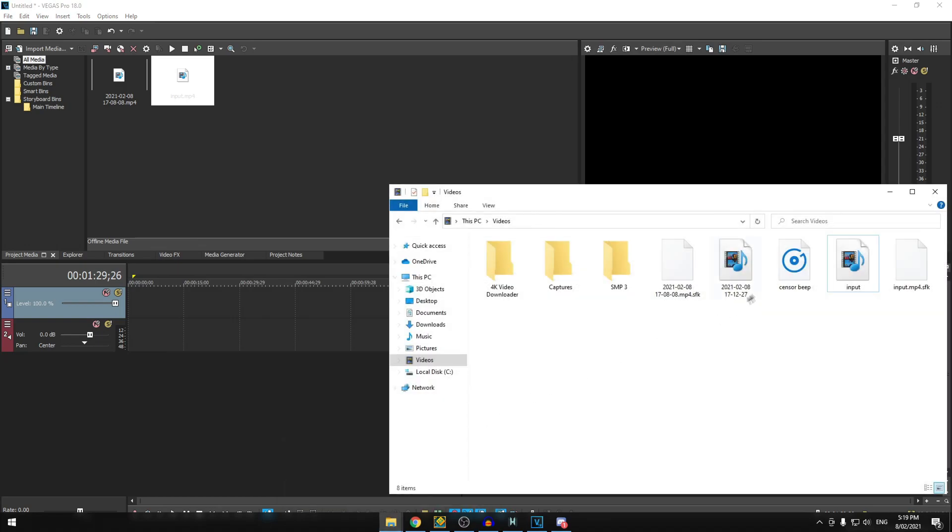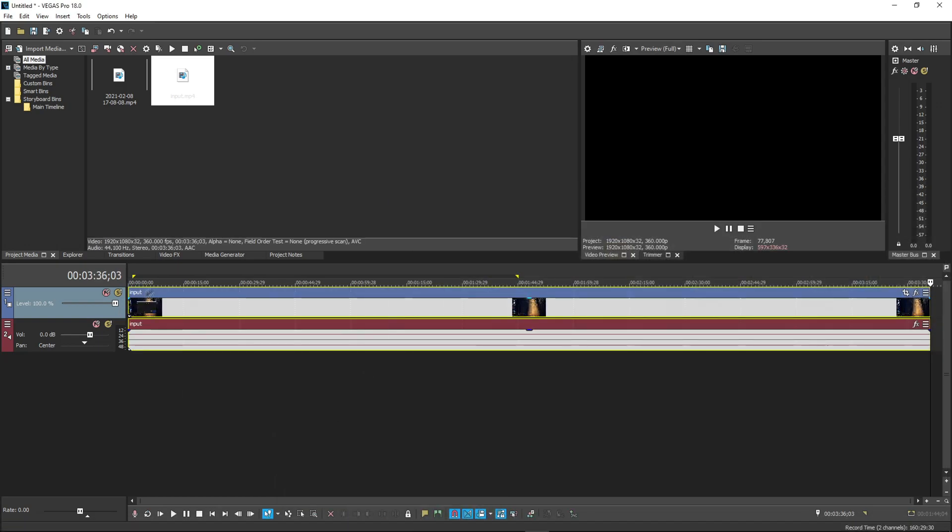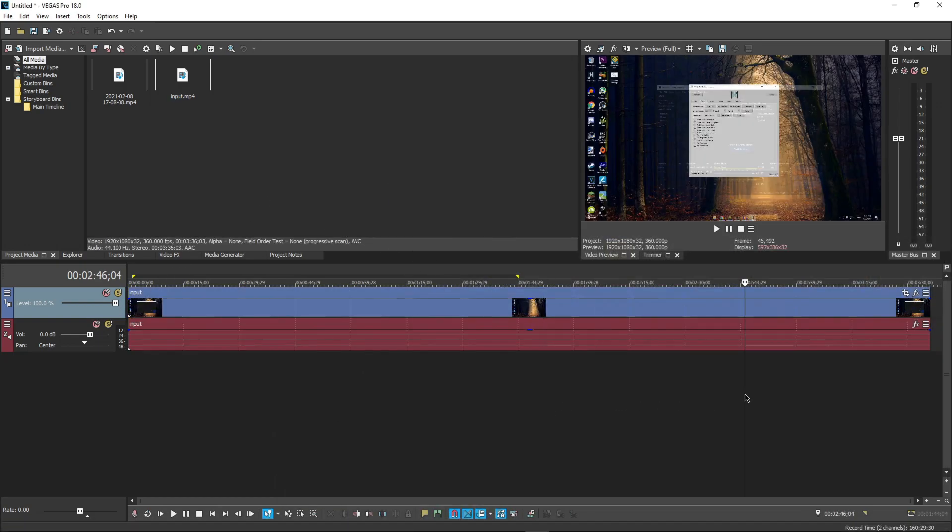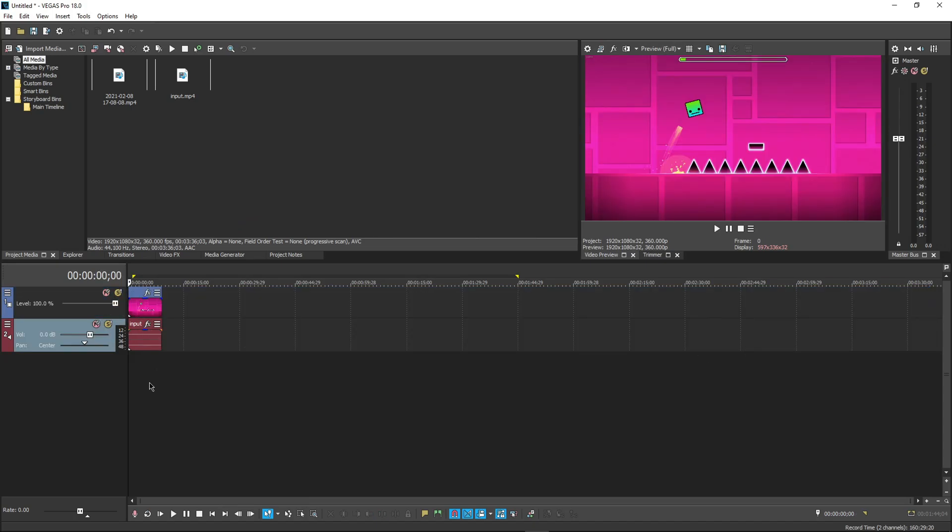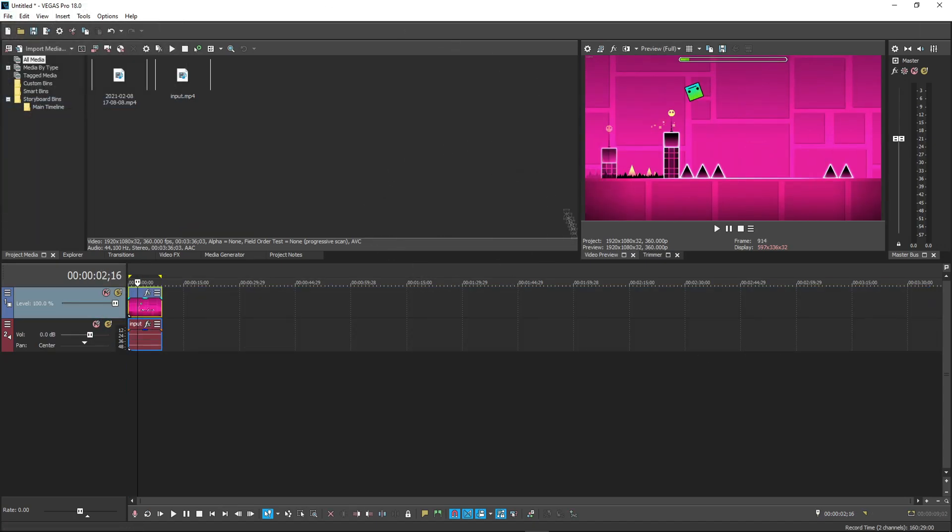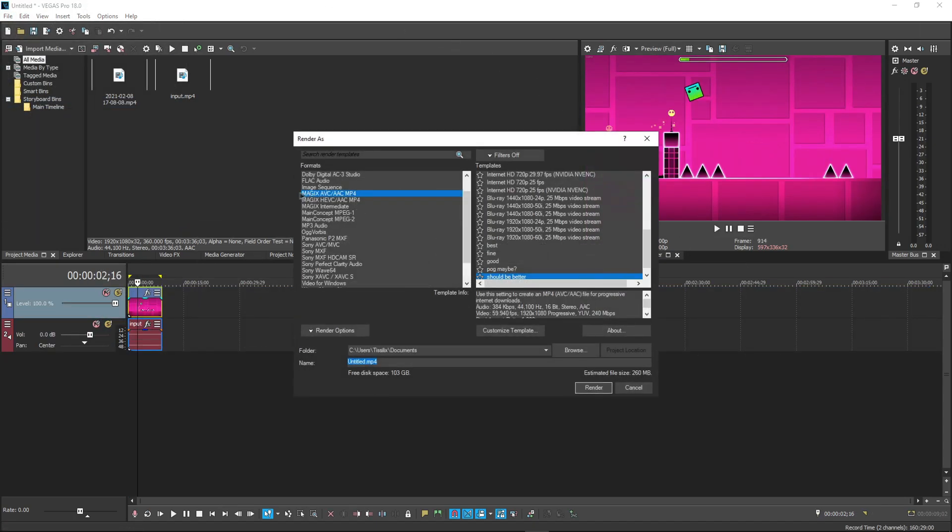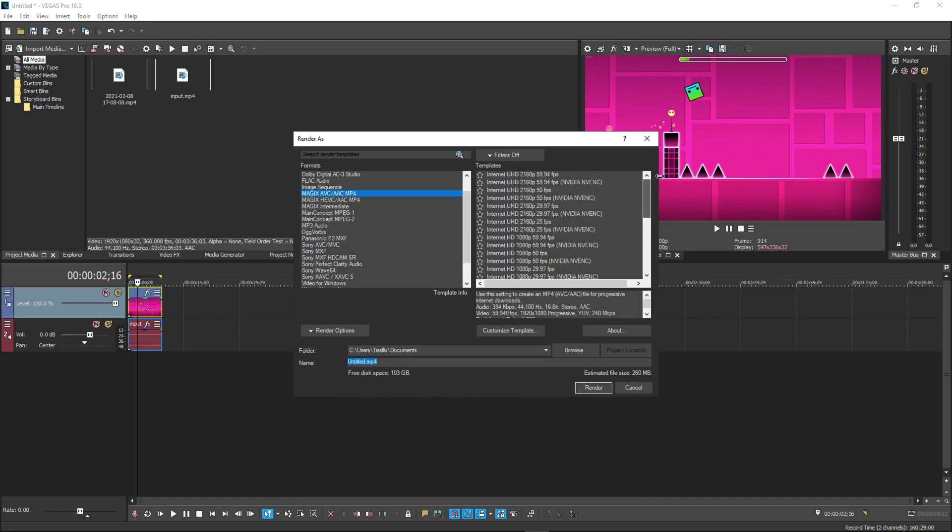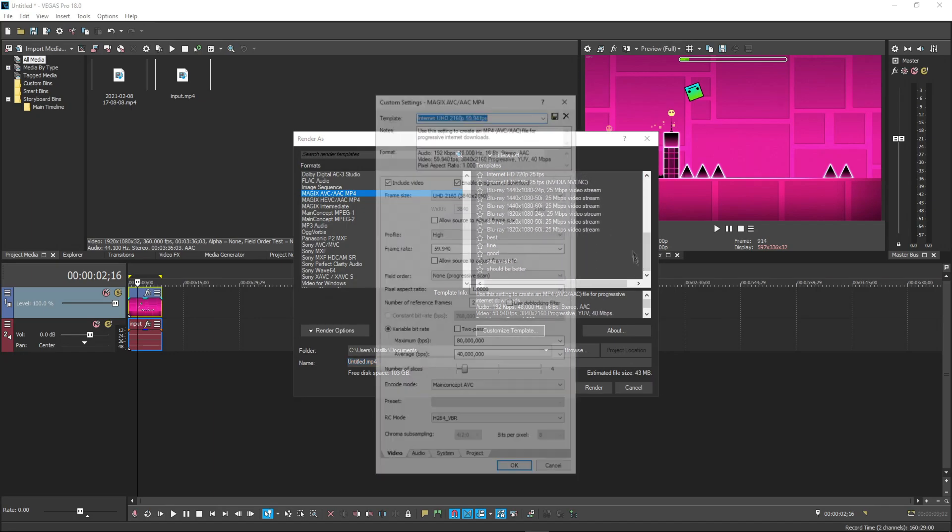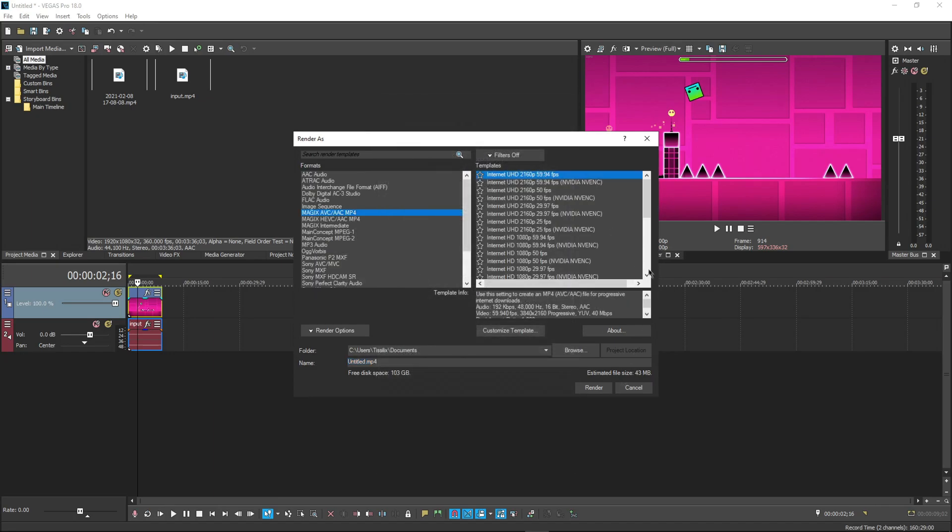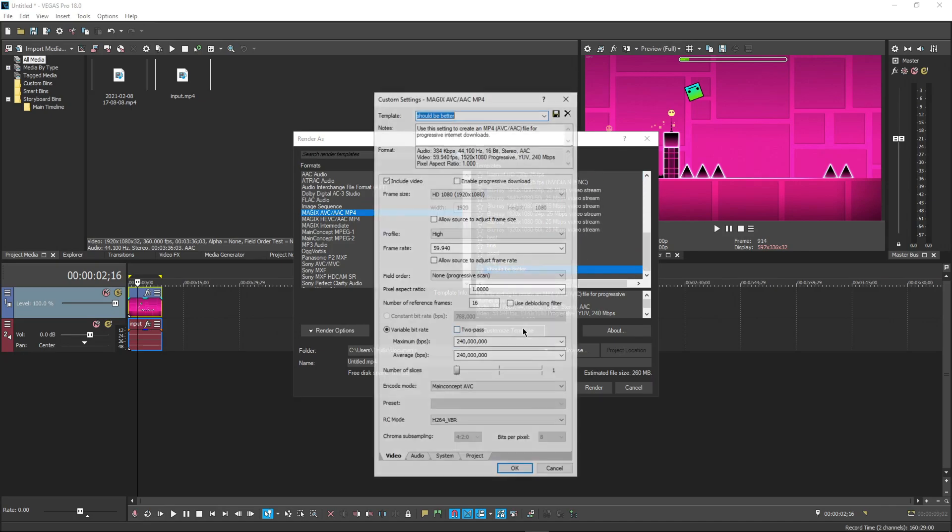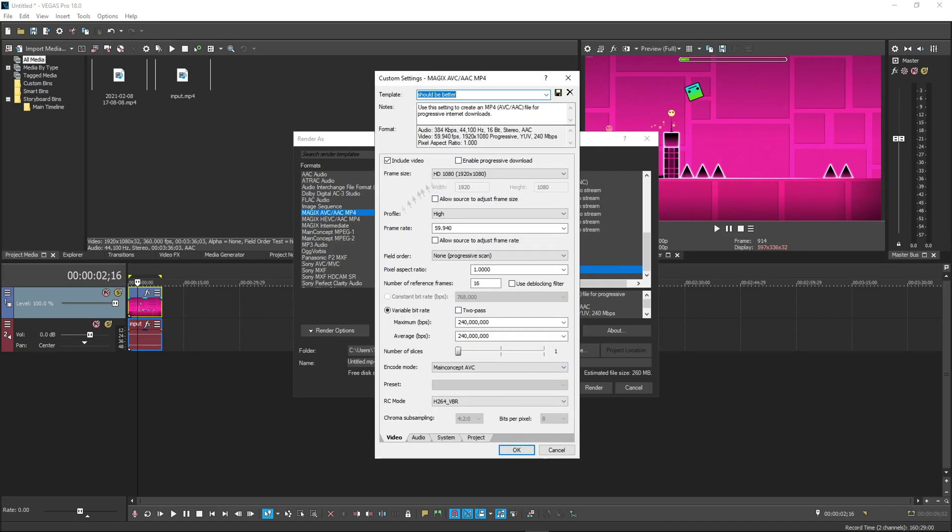For the Vegas settings, you're going to have to play around with this, depending on which type of quality you want your videos to be at. File, render as, and I have a bunch of presets. It's going to be Magic AVC slash AEC MP4, and this will get you the best quality. You're going to customize template and import all of these settings if you want your video to look the best of the best. These are the best settings.